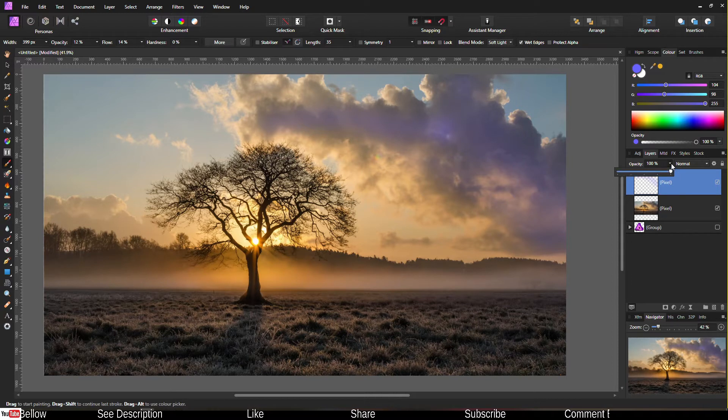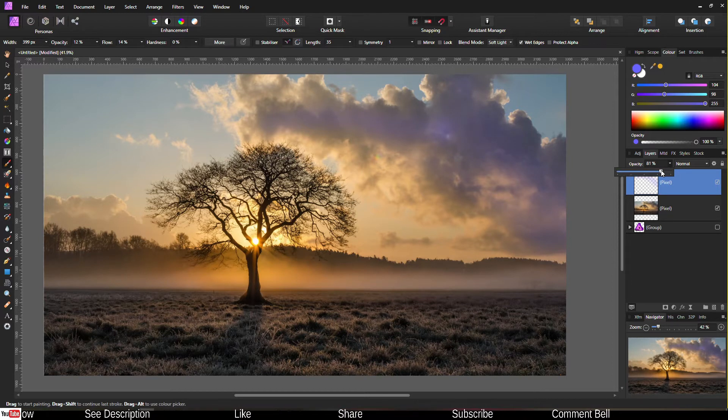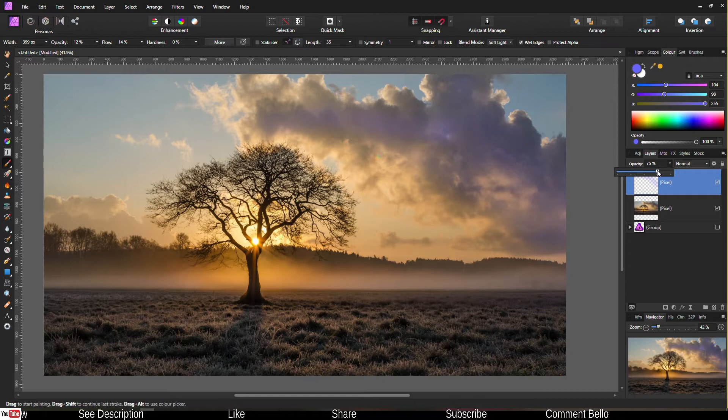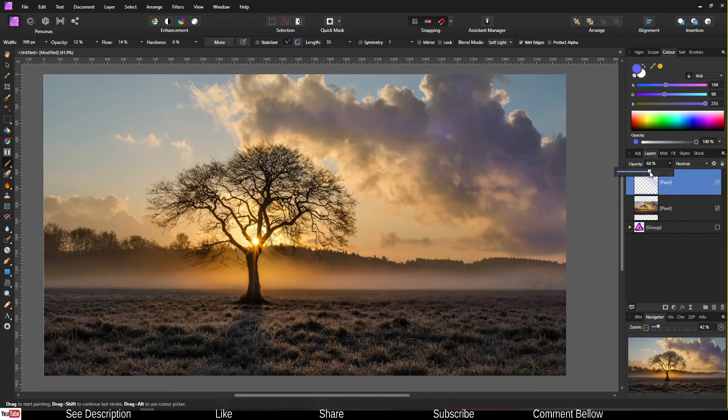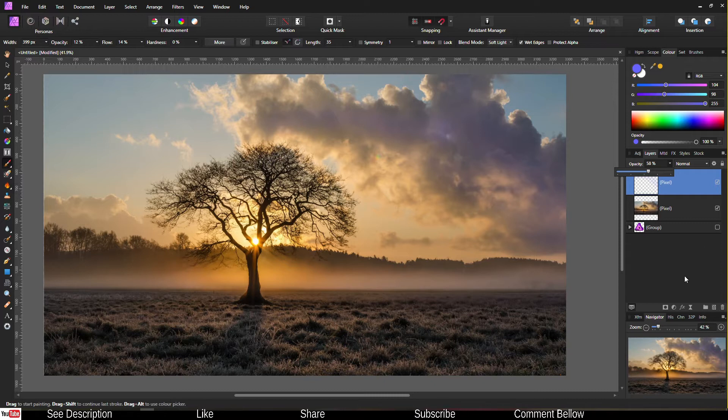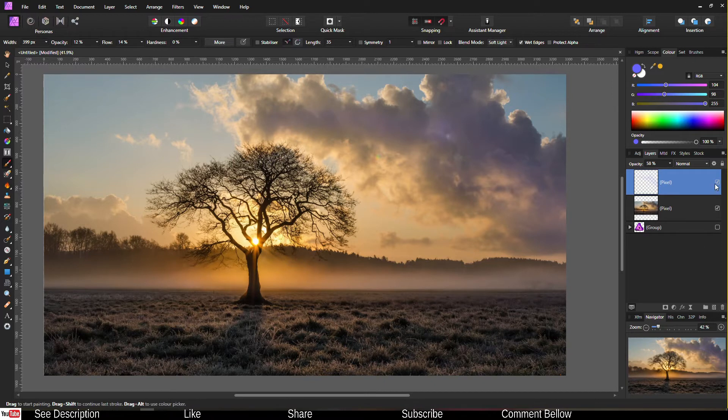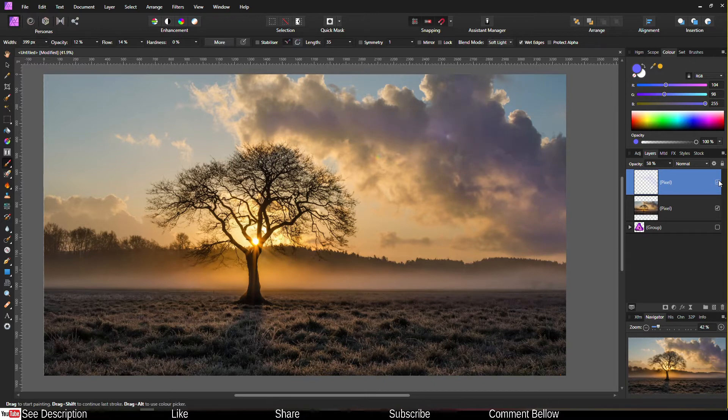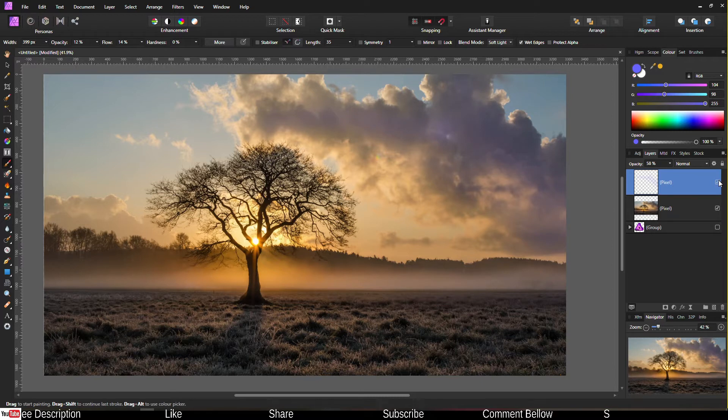So you already have a huge change. What I'm going to do, I'm going to change the opacity a little bit so that you should be able to see it, but not too evident. Now, check this one out. This is before and after. So you already have a quite nice looking change.